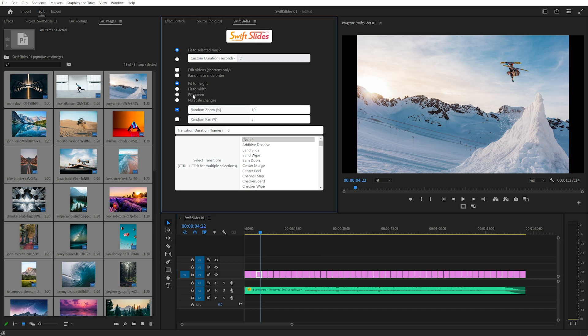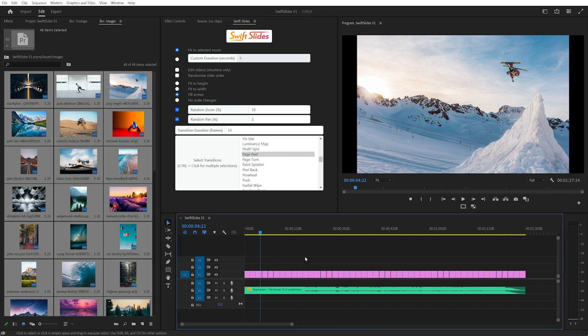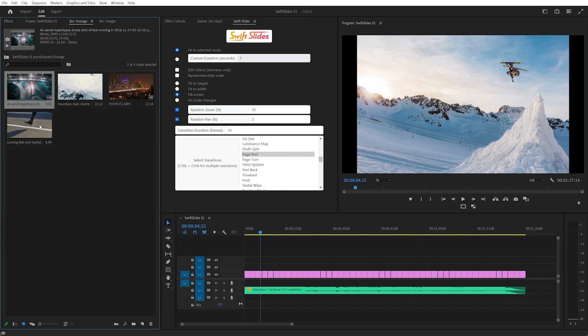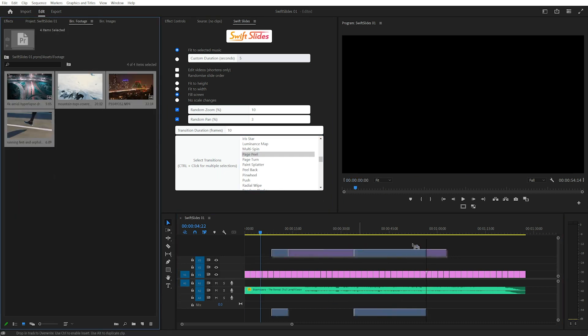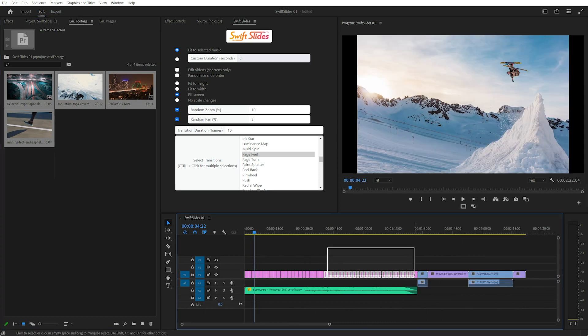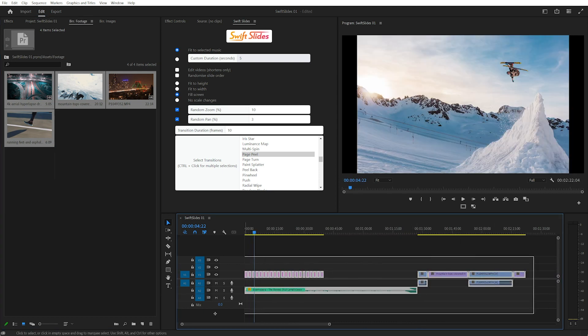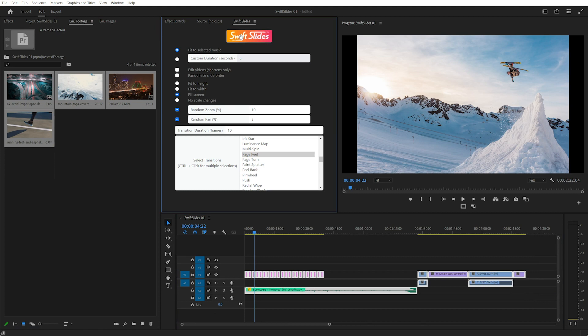Of course we can change these settings. I'll fill the screen, add a little bit of random pan, and maybe add 10 frames of transitions. We go additive dissolve and page peel, and I'll also add in some footage. Delete some images, click again.